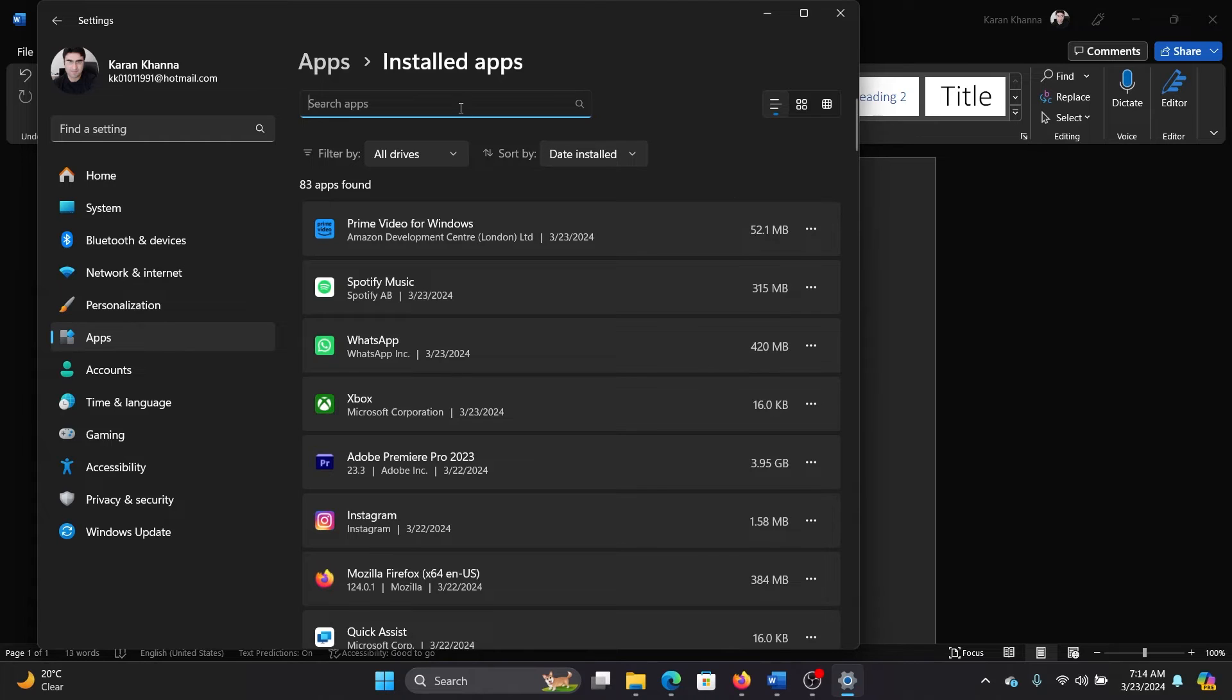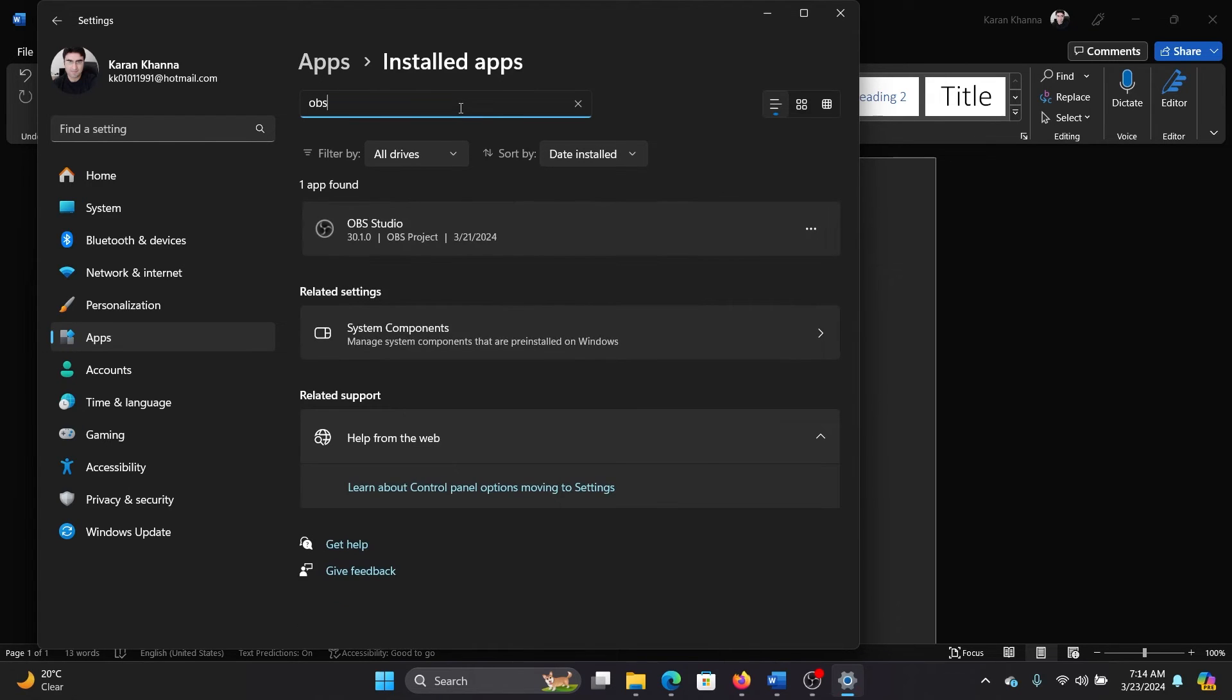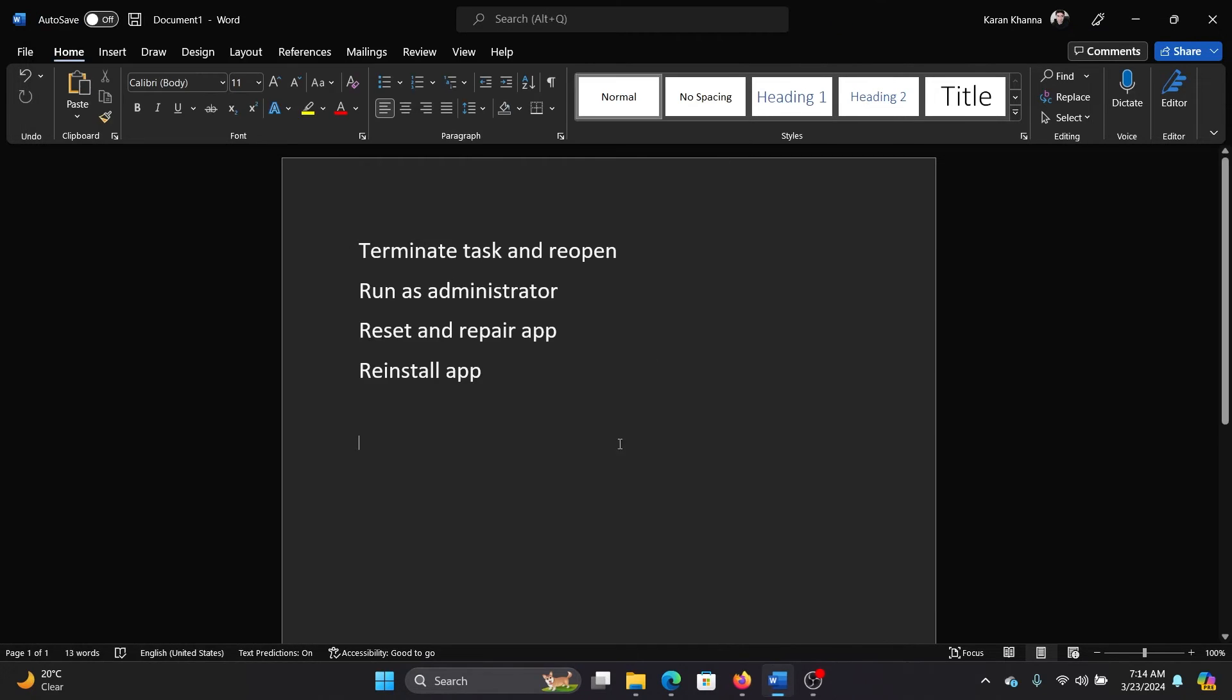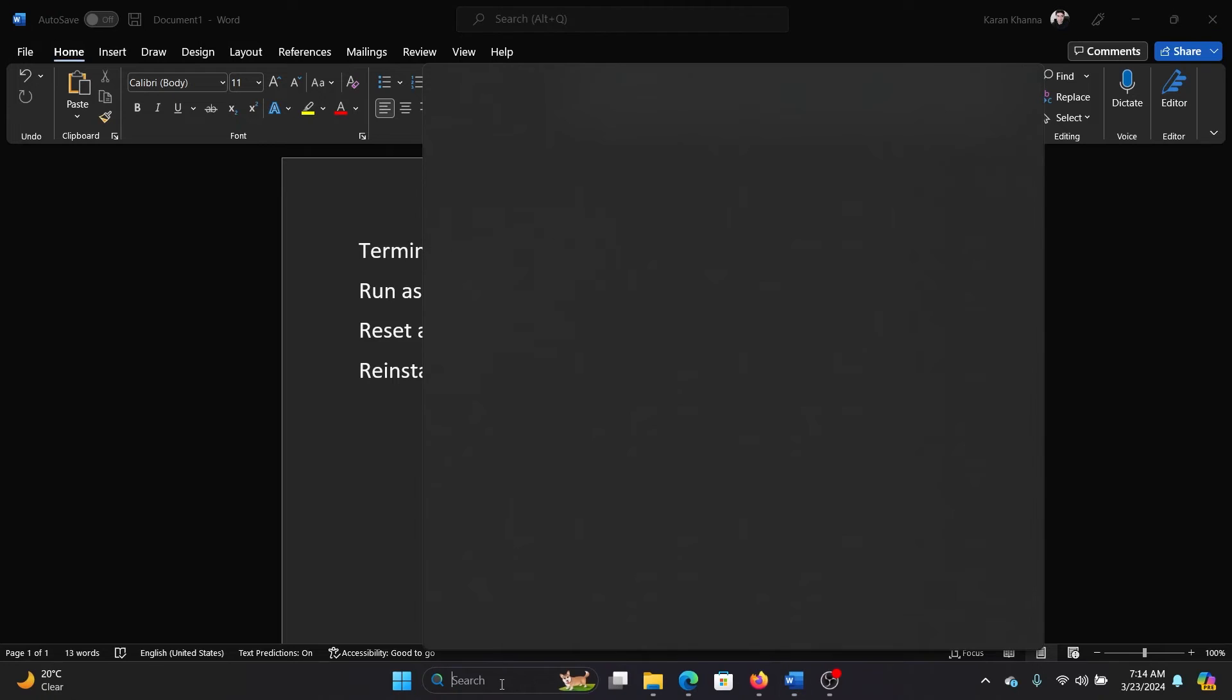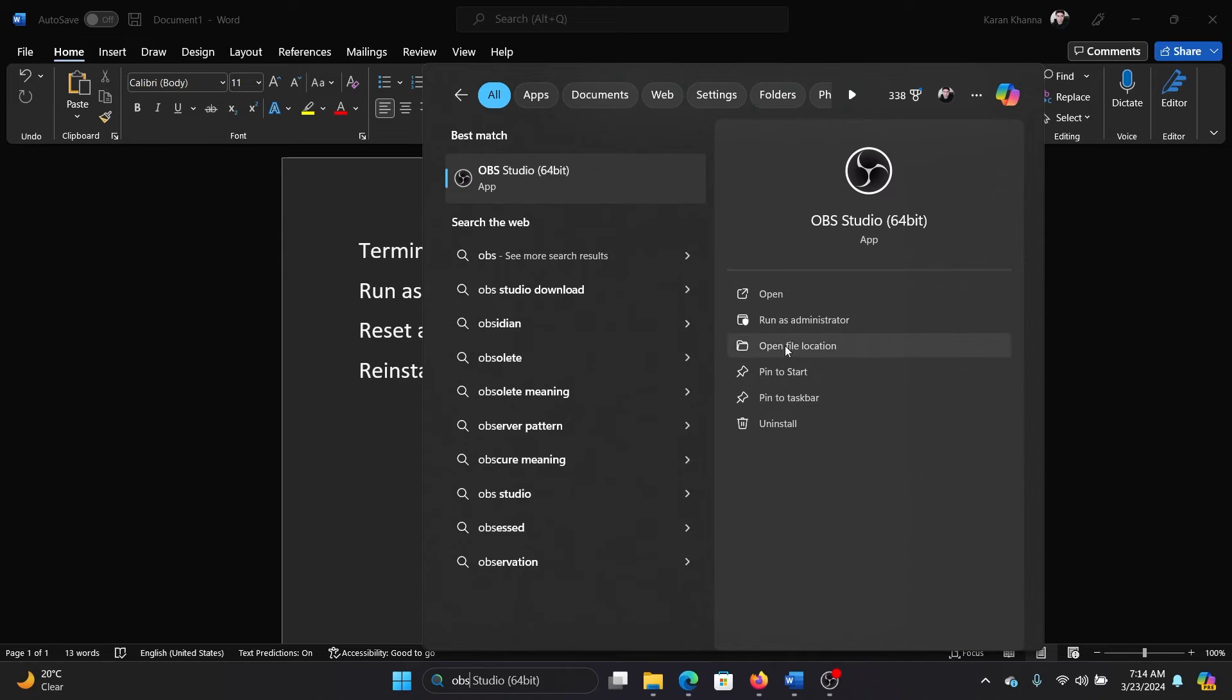Now search for OBS and then click on the three dots associated with it. Select Uninstall because we don't have the option to modify it, or maybe I'll check it in the Windows search bar—OBS—and then we don't have the option to delete it. I mean, sorry, open its settings, reset and repair it.